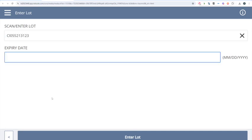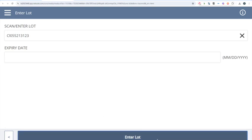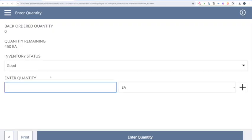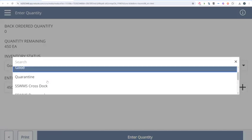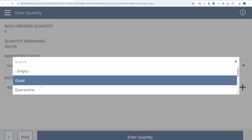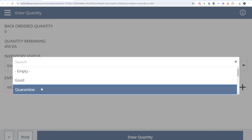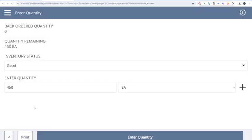I can enter an expiration date if I wanted to — this helps us for first-expiry, first-out picking. I'll click Enter Lot. Then it's going to ask me how many I want to receive. Let's say the boxes came in damaged. If I want to have someone check it out and maybe do a vendor return, I can receive it in a status of Quarantine. But for today, we'll receive it in a status of Good.